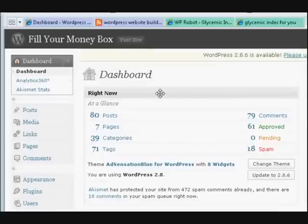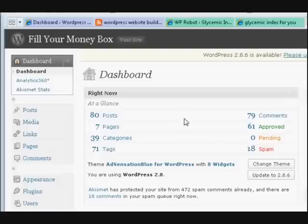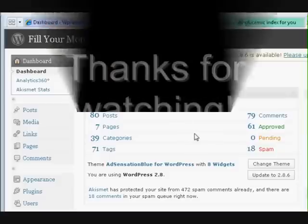All you need to get in is your username and password — the one you created when you installed WordPress. That's the one to use to get into the dashboard. I hope that helps everyone get into the dashboard. See you later.